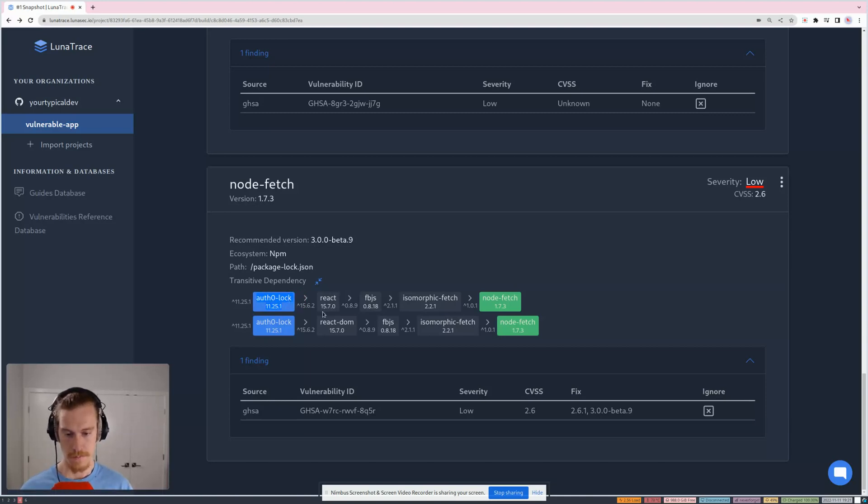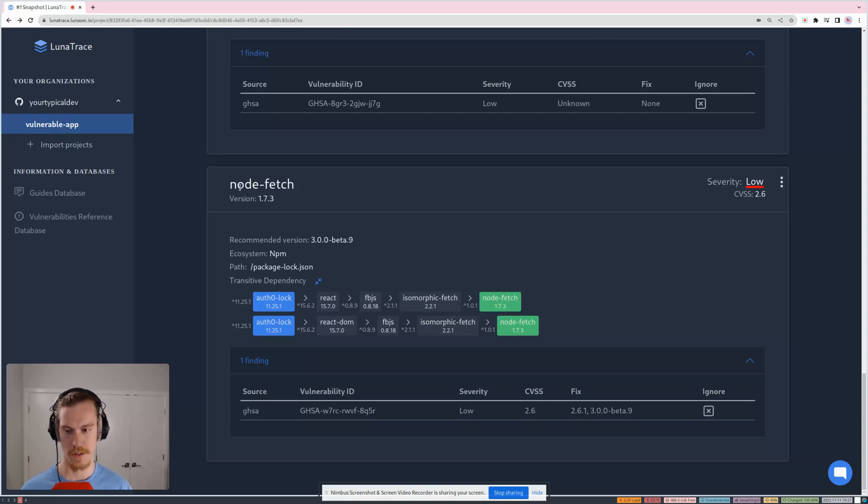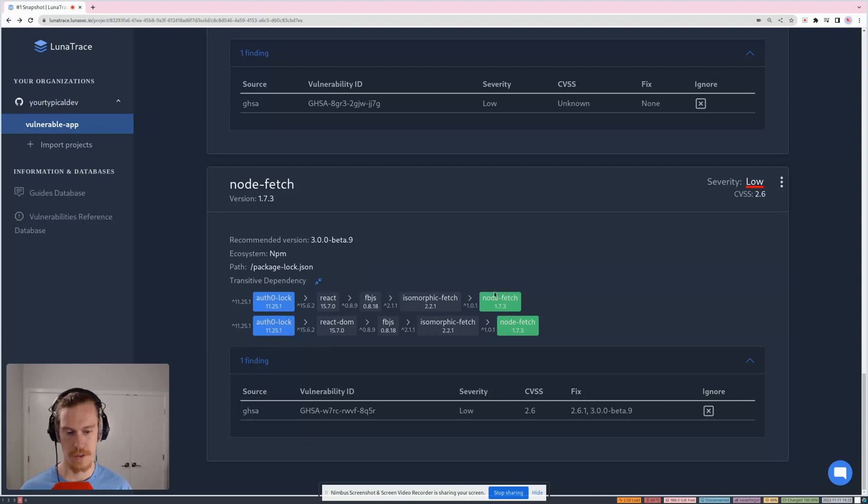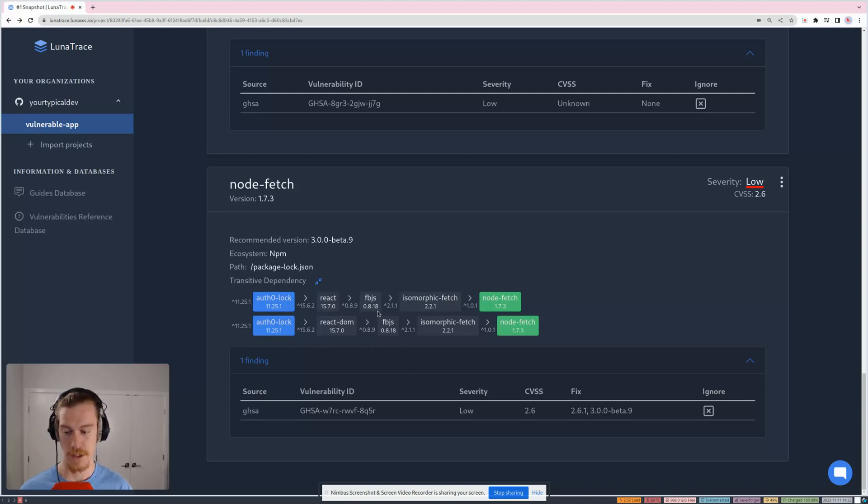So very quickly we can determine where this vulnerable dependency comes from, because the vulnerable dependency is nodefetch. So our reasoning system, our scanning, will actually look at all of the relationships between these packages and it will tell you if there is a break in the chain.